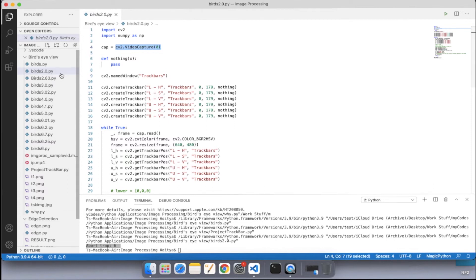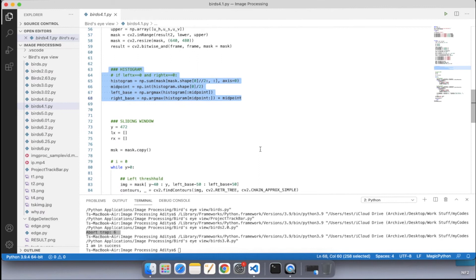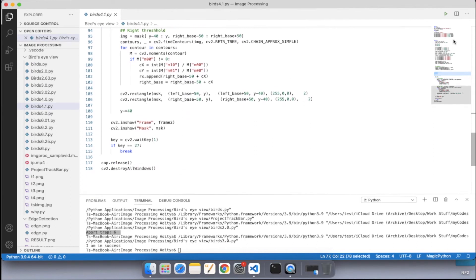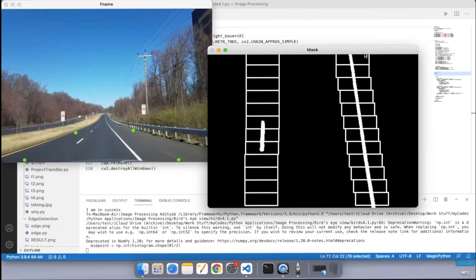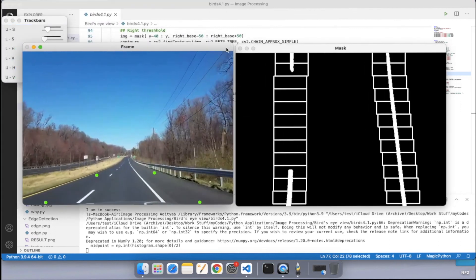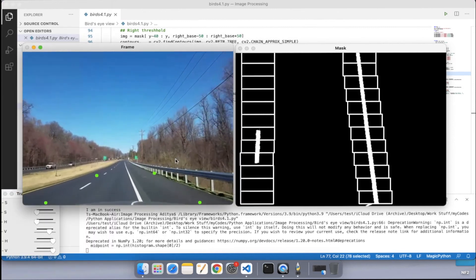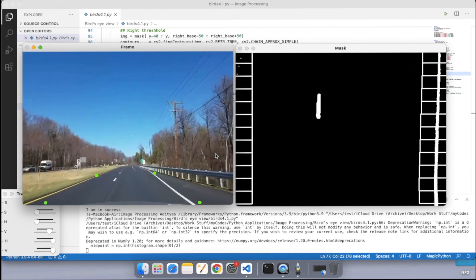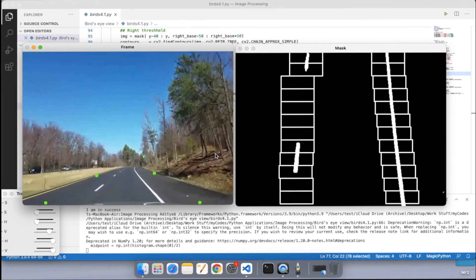In birds2.py I applied image thresholding using trackbars to the live webcam feed. In birds4.1, I applied sliding windows using histograms from the NumPy library to the perspective-transformed image. The output shows rectangles — sliding windows — moving on screen. It's a combination of thresholding, perspective transformation, and sliding windows using NumPy histograms alongside OpenCV, producing a clean and attractive output. It's quite clear we are moving towards an autonomous driving vehicle.